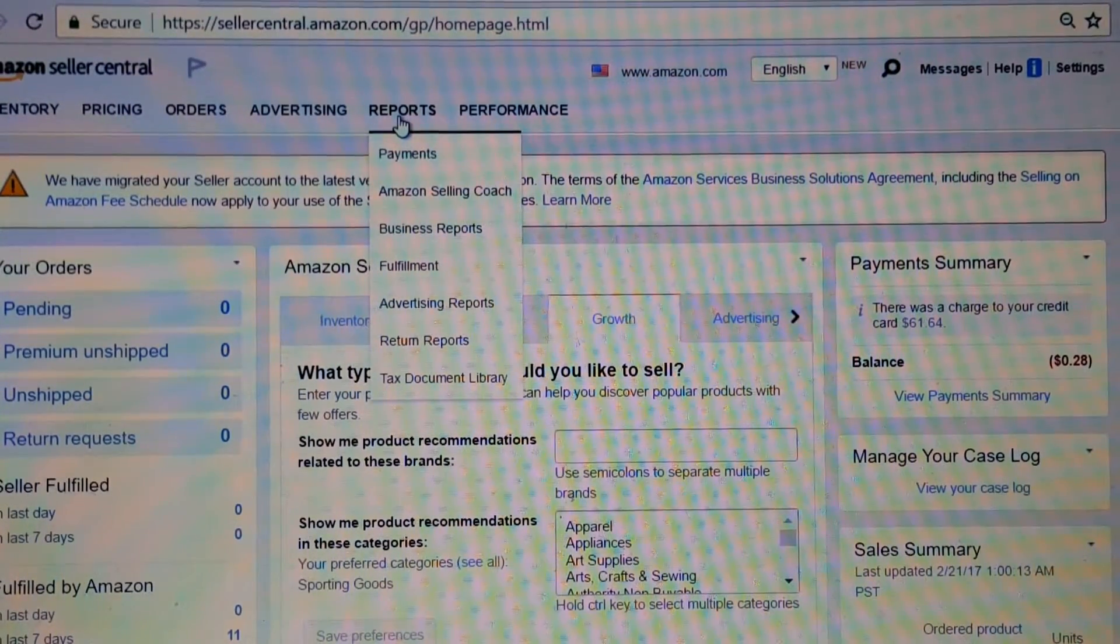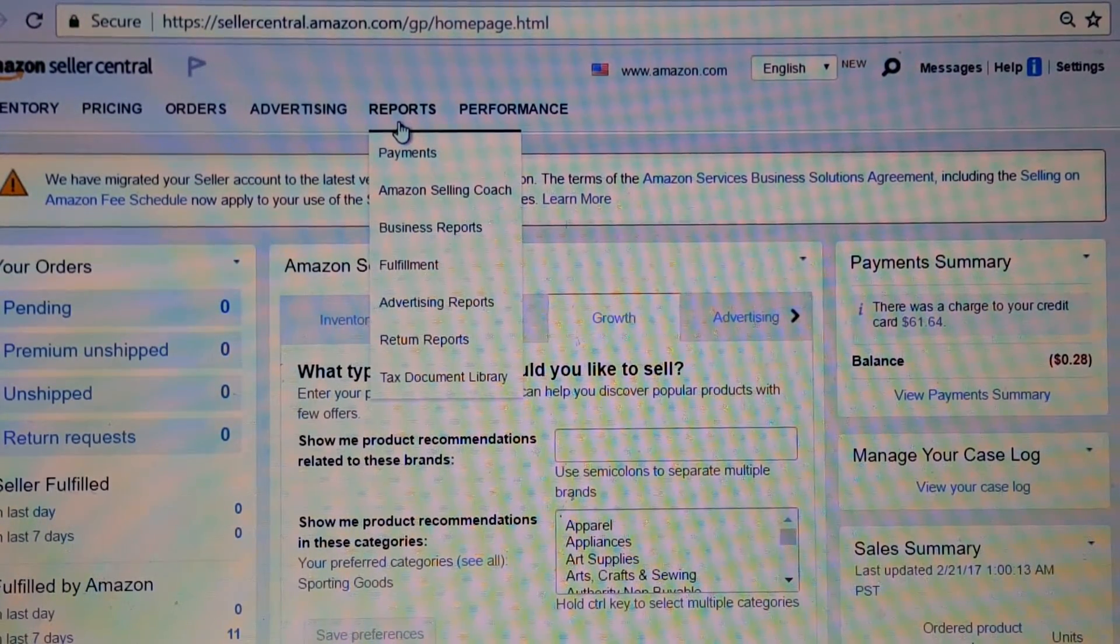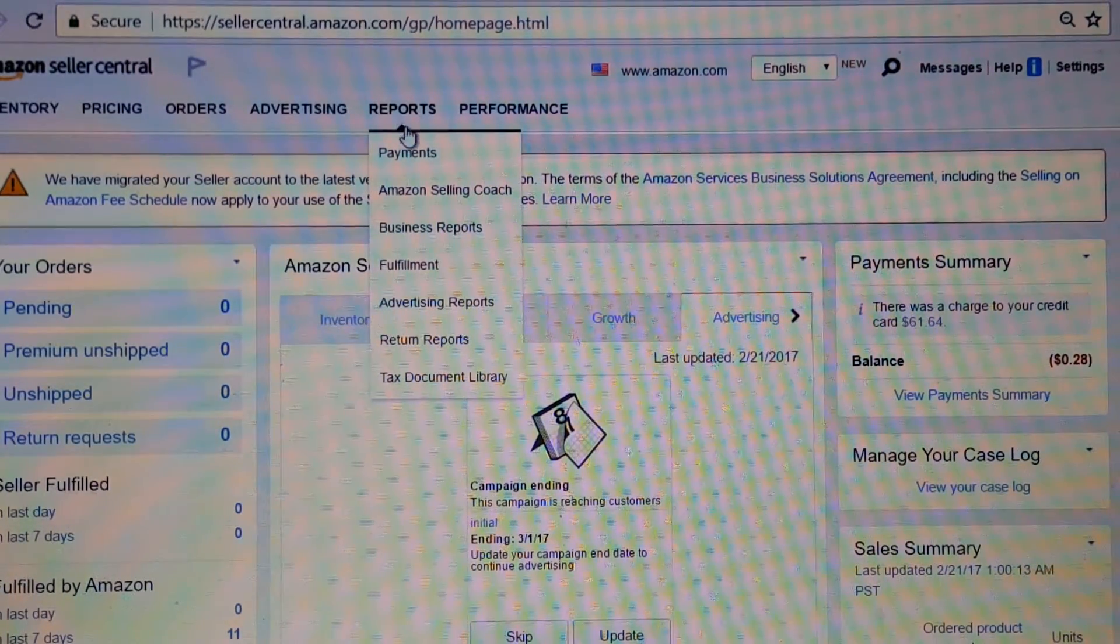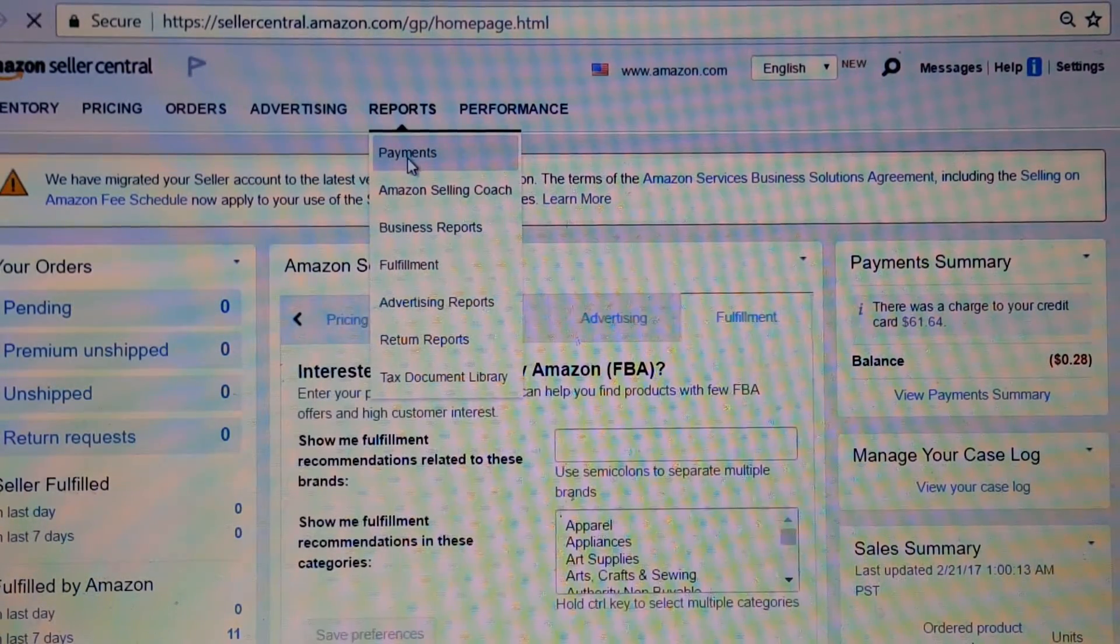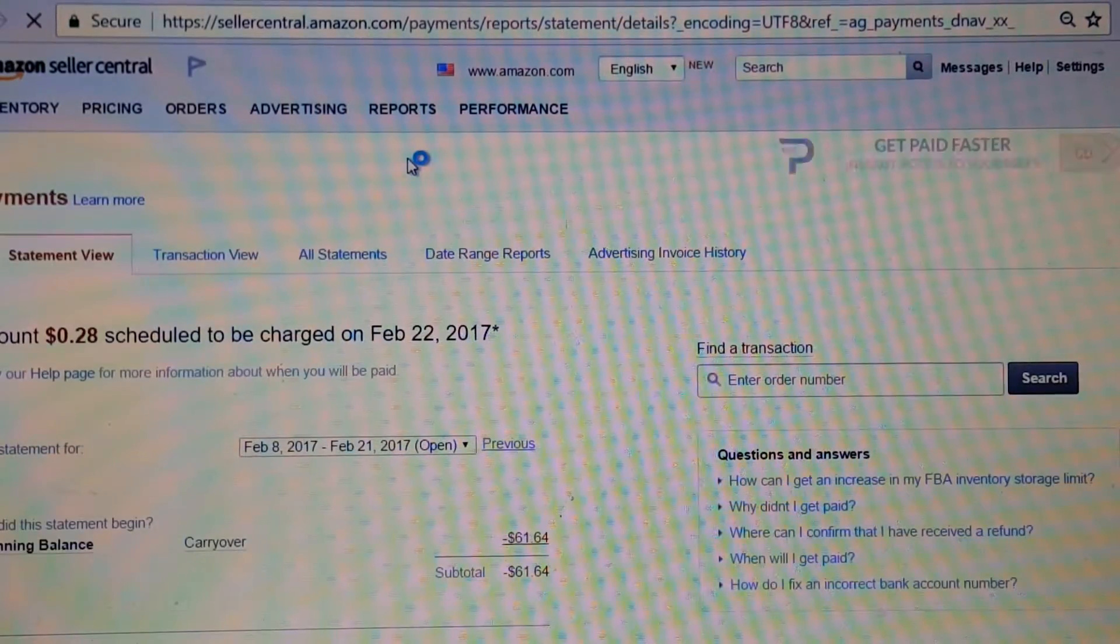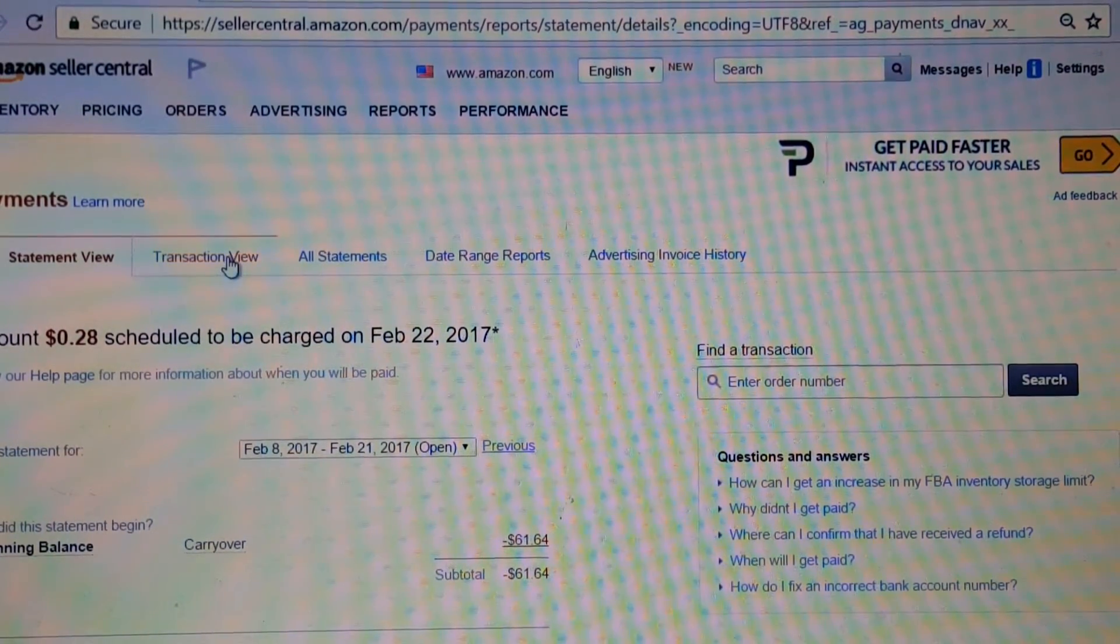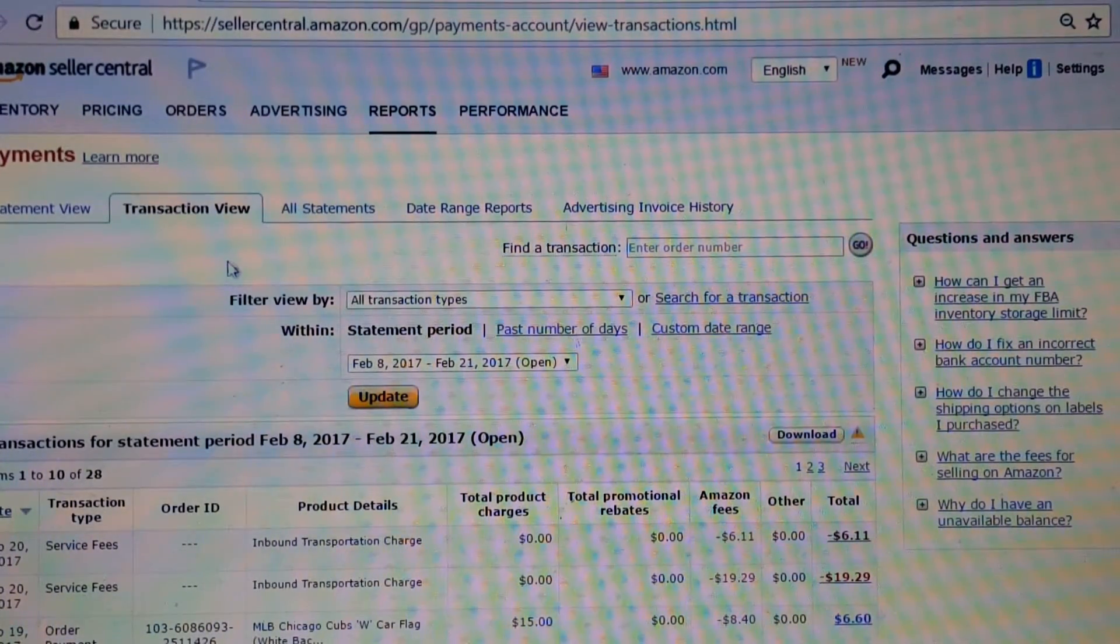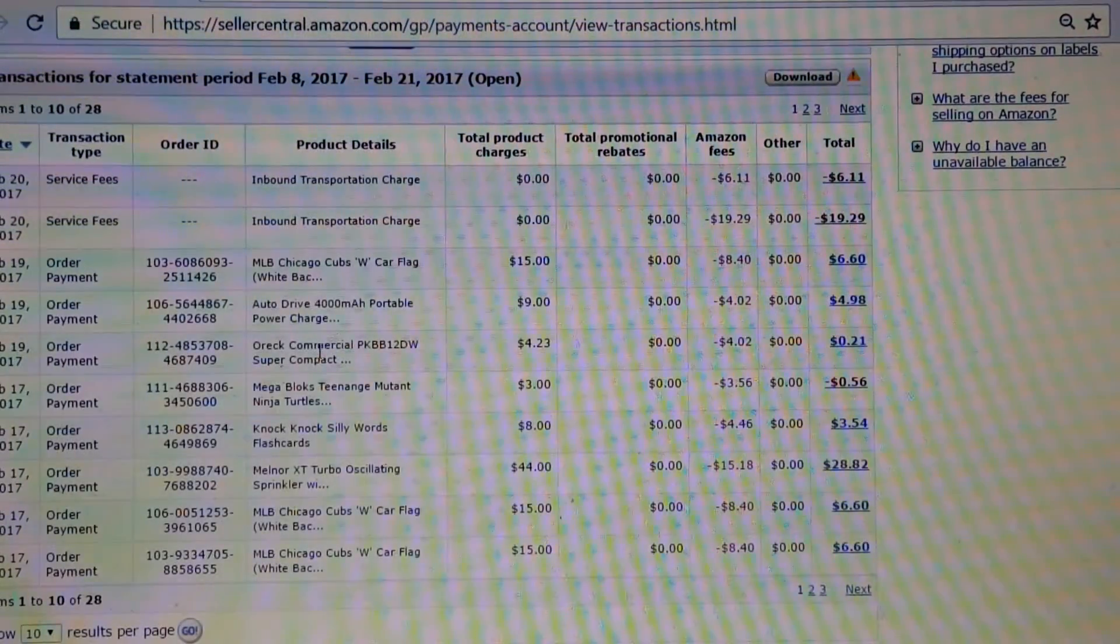I'm going to go to Reports, and I am going to go to Payments. Once I'm in Payments, all I have to do is go to Transaction View. In Transaction View, you can see everything.